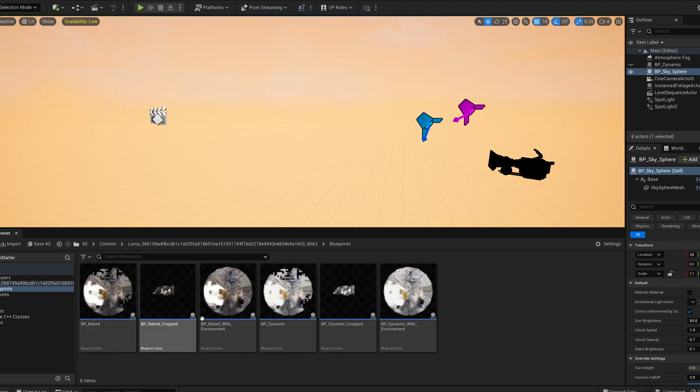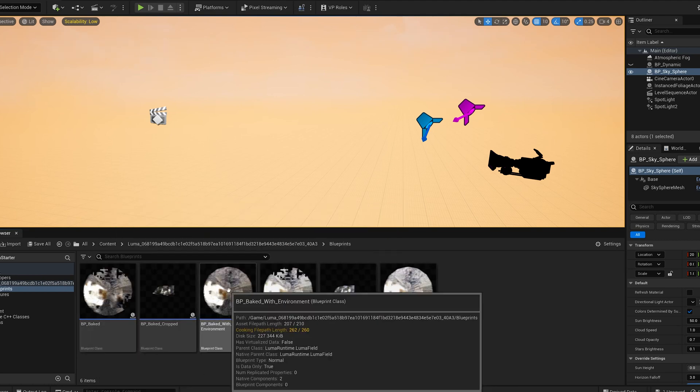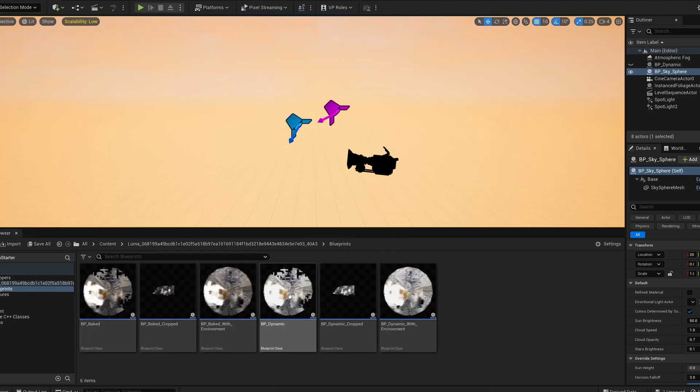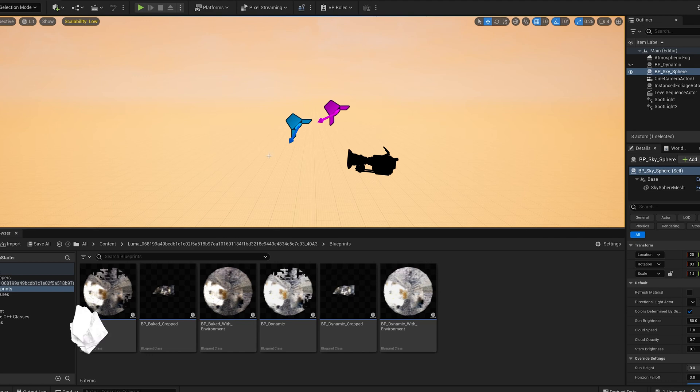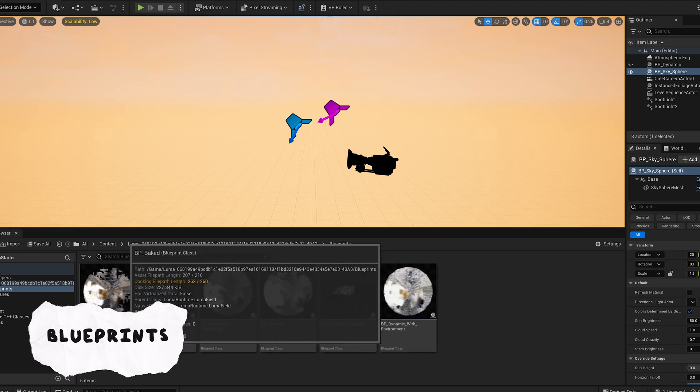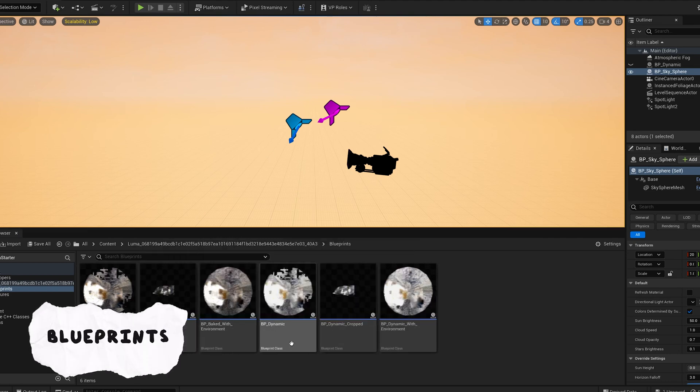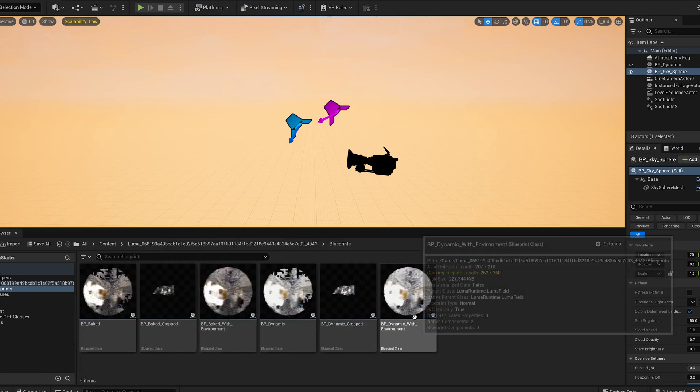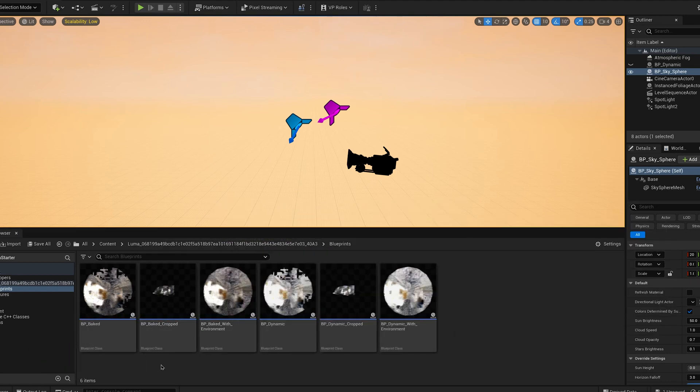You just want to drag it and drop it into the content browser. Once you've done that, you'll see a blueprints folder and here you see all the different blueprints of your NeRF and you can just drag and drop it into the scene. Before I do that, let me just explain what all of these different blueprints mean.